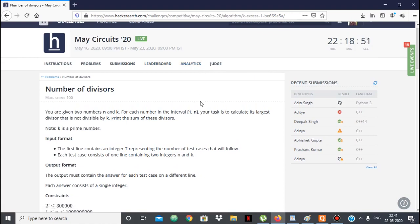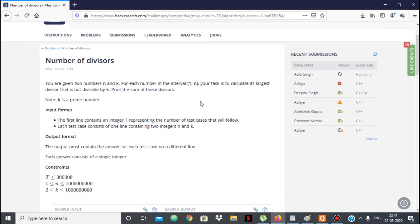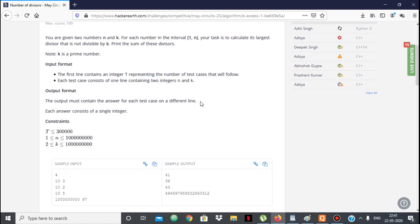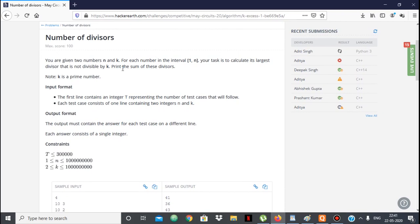Hello everyone. In this video we're going to see the solution to the HackerEarth problem 'Number of Divisors,' which is part of Maze Circuits 20. So this question was a little tricky and it took me some time to solve. We're given two numbers n and k. For each number in the interval 1 to n, we have to find the largest divisor which is not divisible by k, and then print the sum of these divisors. k is a prime number.